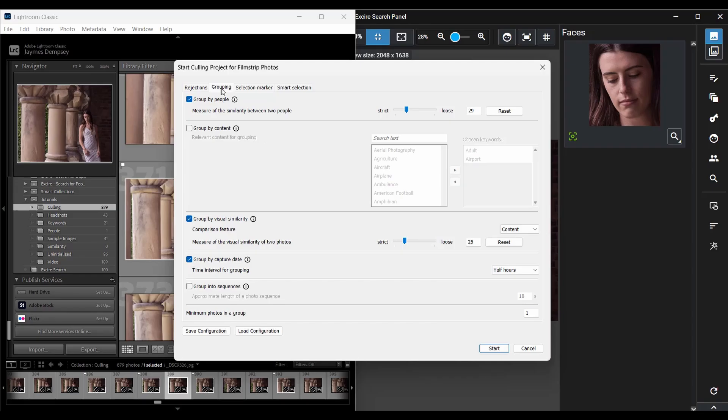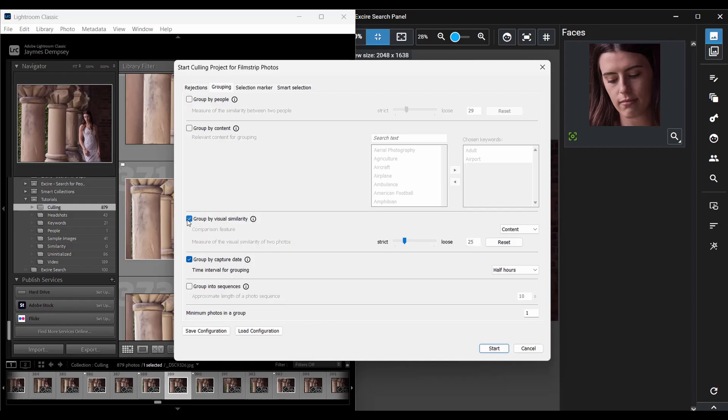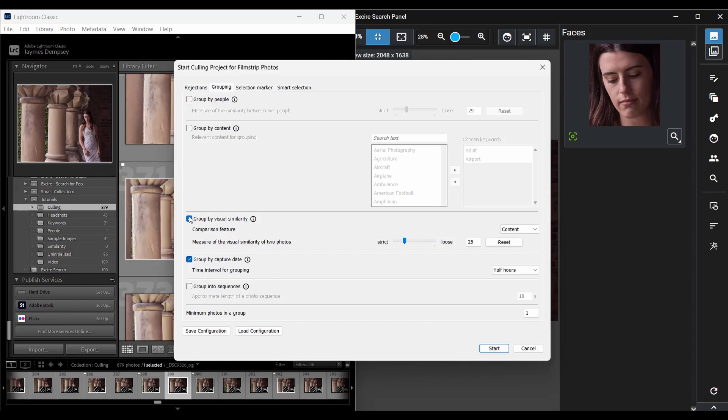And you can choose how Exire breaks down the images. There's an option to create groups based on the faces contained in the images, or by content, or by visual similarity, or capture date, or sequences. And for this shoot, I'm going to group based on visual similarity here, so images with similar backgrounds get grouped together, and that way I can turn this 1,000 image set into a much smaller number of groups containing similar images.